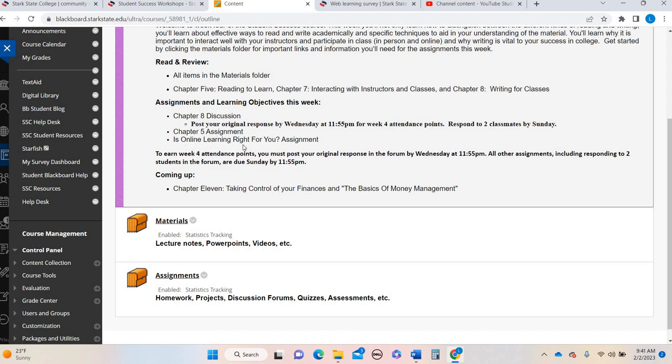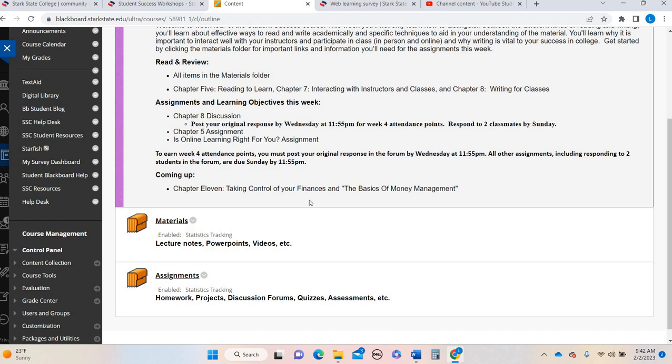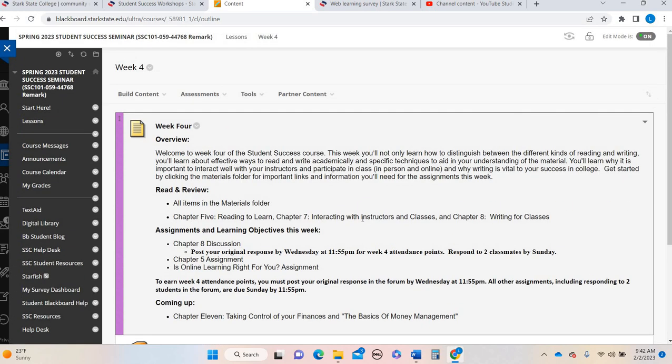Take the survey and then respond and tell me if you agree or disagree with your score and why. Be thinking about your workshop. If you have any questions, let me know. Have a great week. Bye.